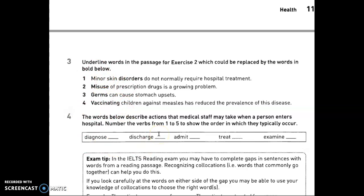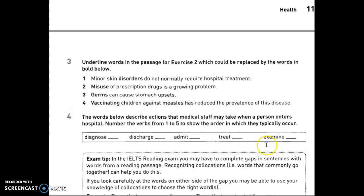The words below describe actions that medical staff may take when a person enters hospital — number the verbs from one to five to show the order in which they typically occur. You examine, then admit, then diagnose, then examine further to treat the problem, and finally discharge.